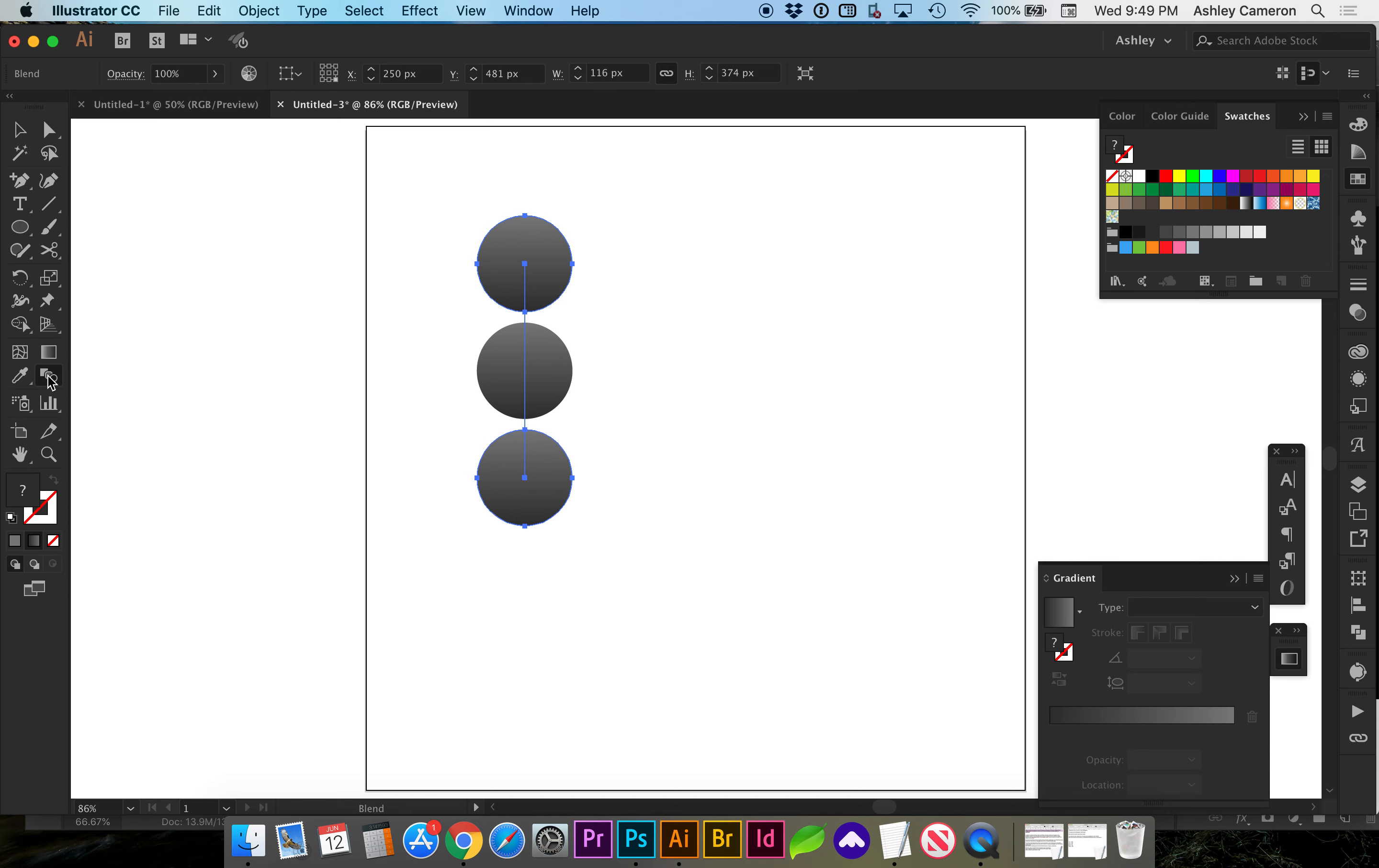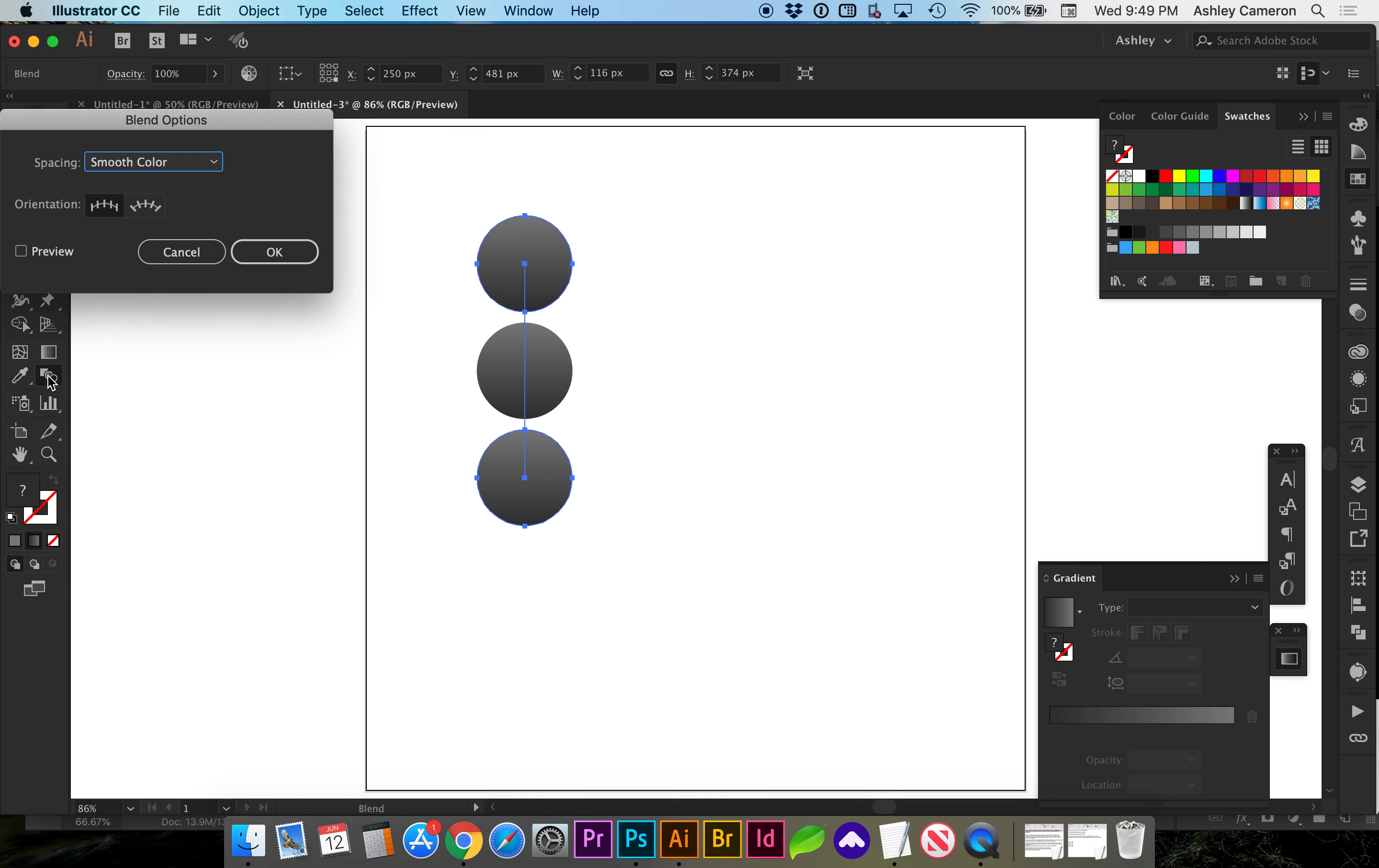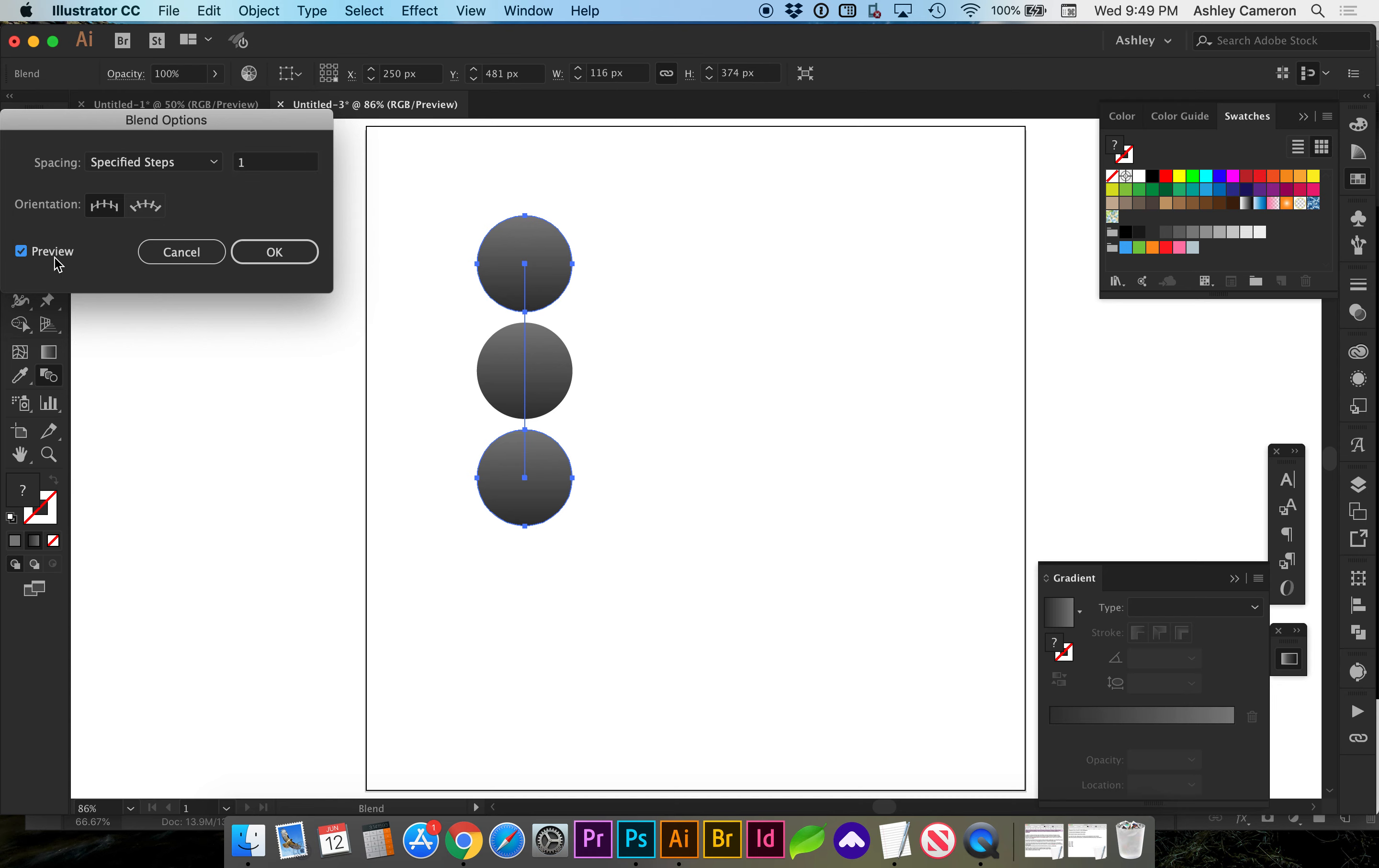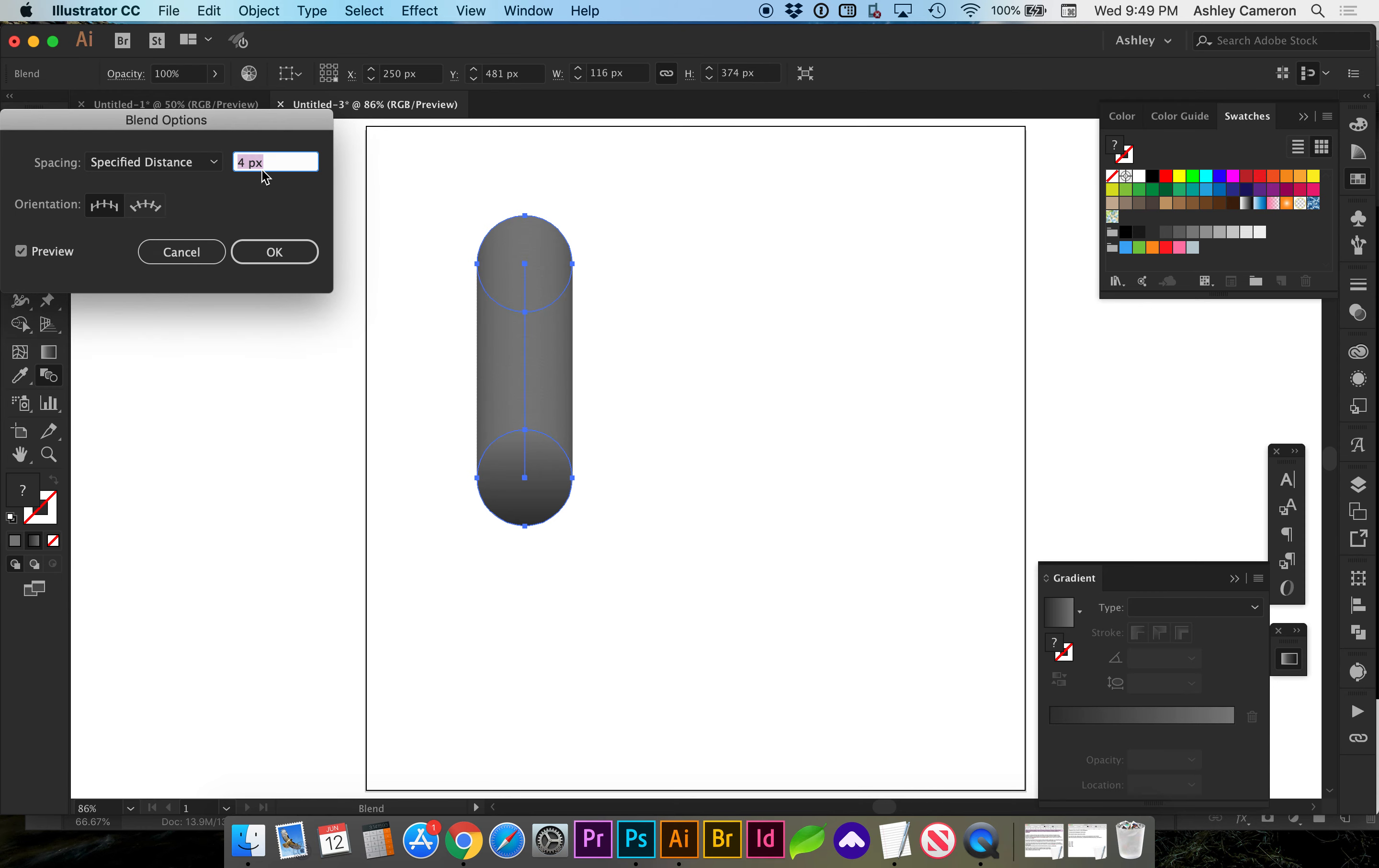Now double click on the blend tool. We're going to do specified steps until these look completely blended, or you can do a distance.